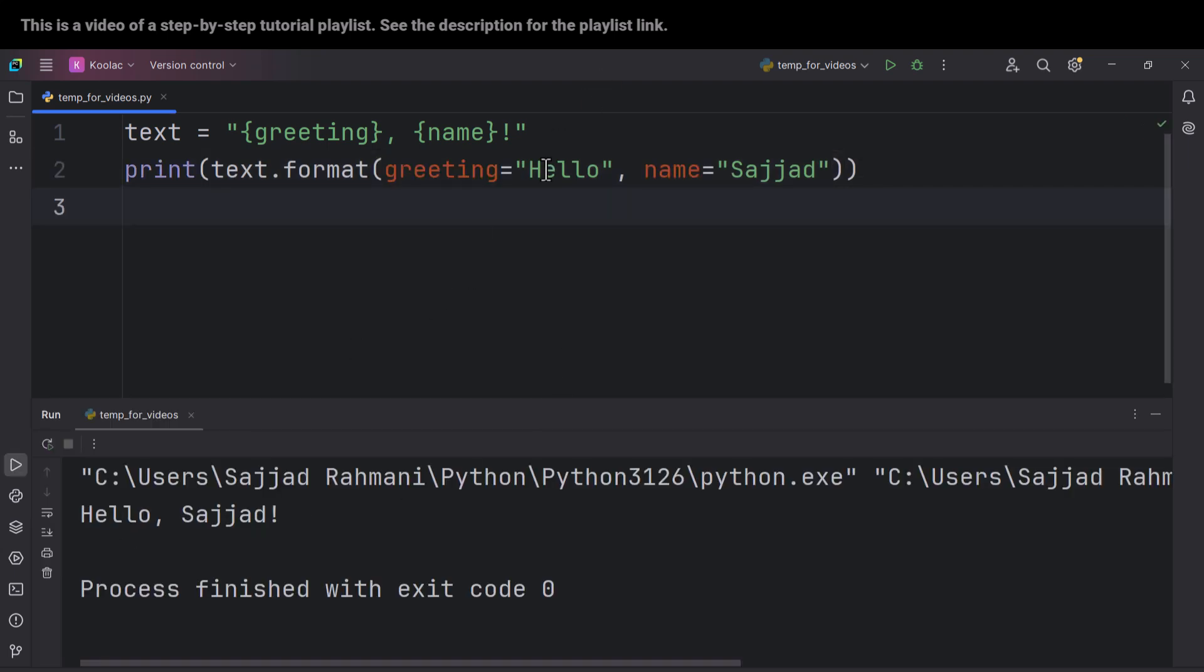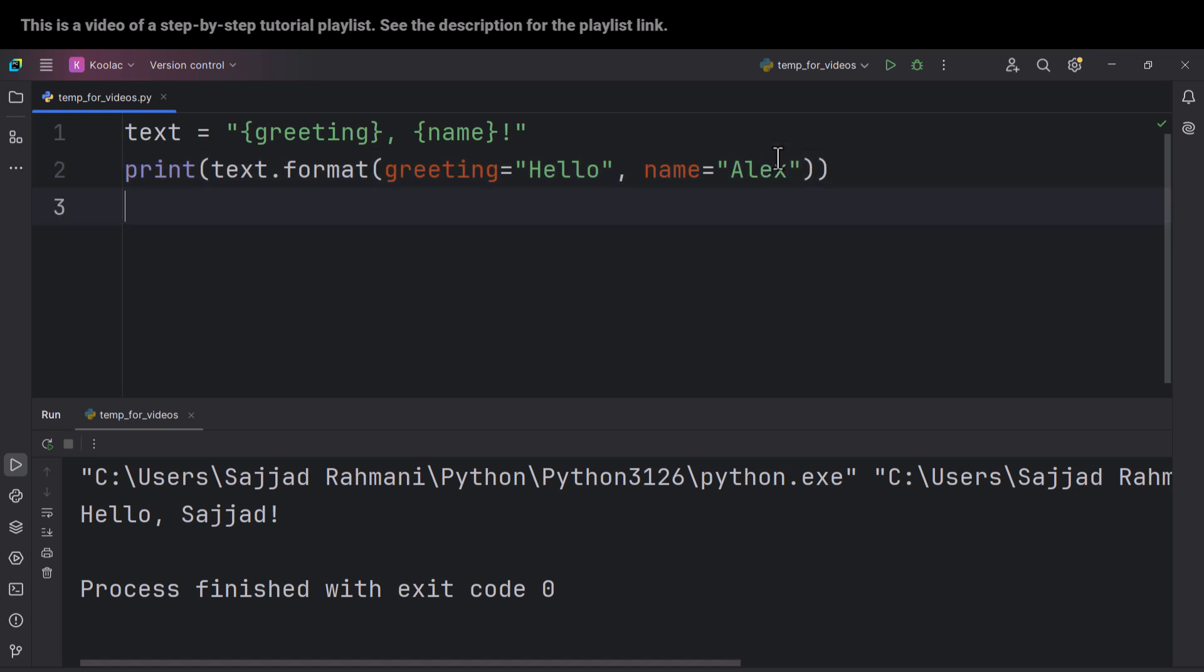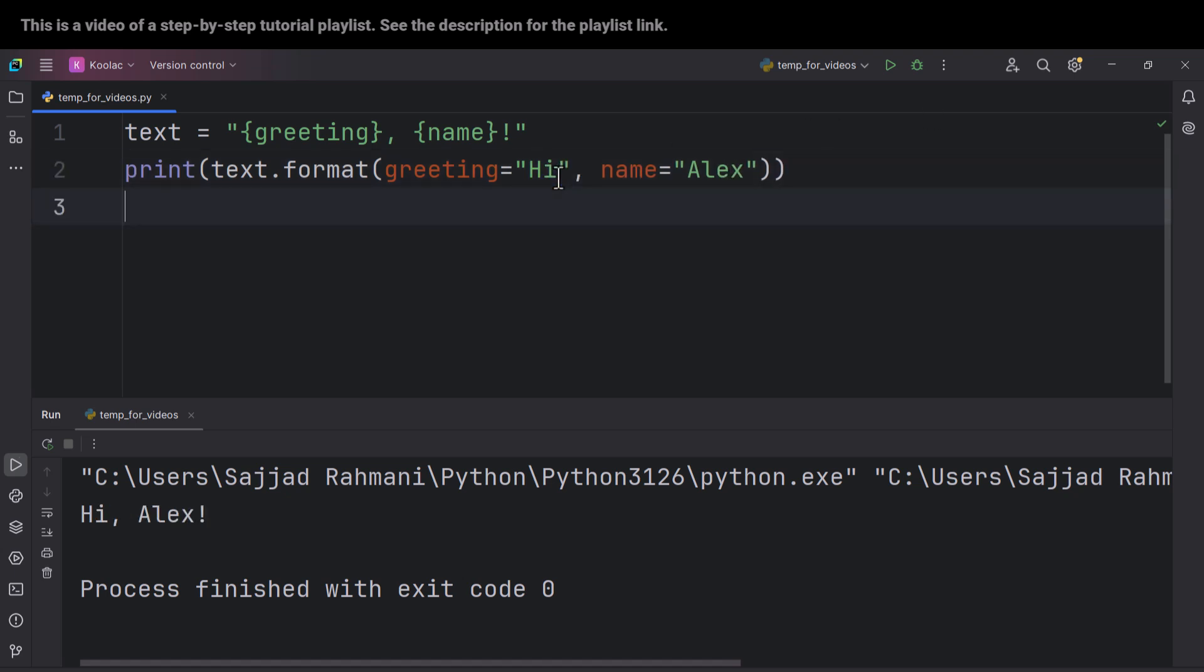Or for example, let's say 'Hello, Alex,' or let's say 'Hi, Alex.' And now if I run the code, you can see it says 'Hi, Alex.' So the first difference is that we can use these keys, these names, in dot format.